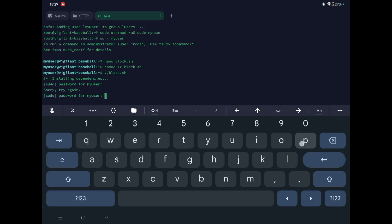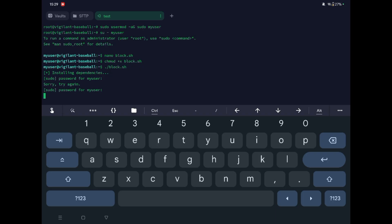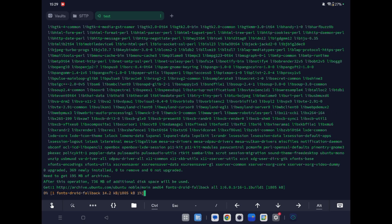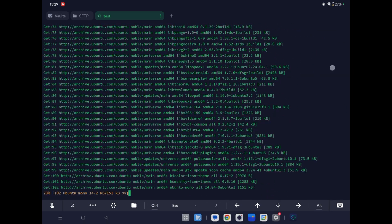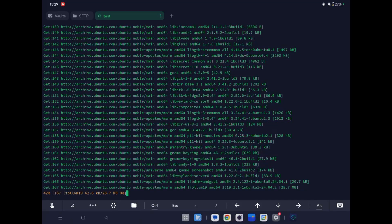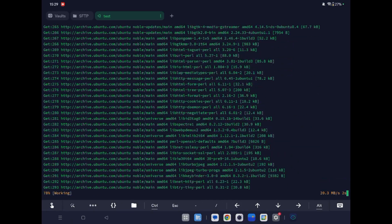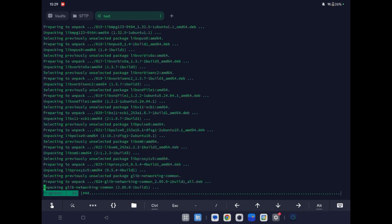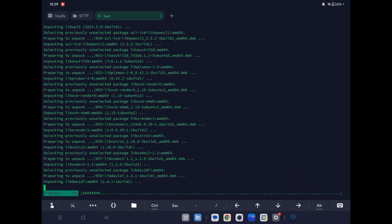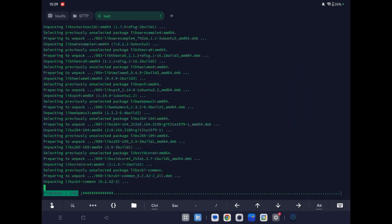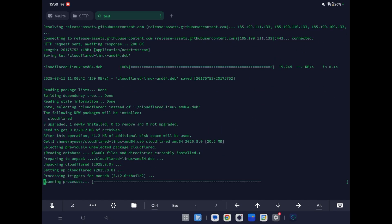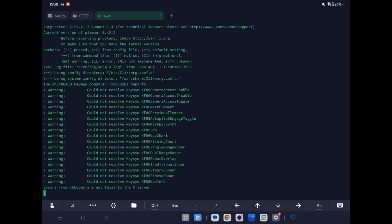Now you need to enter the password. Wait for the installation. It's downloading Sunshine and Cloudflare — it's starting, so let's wait.